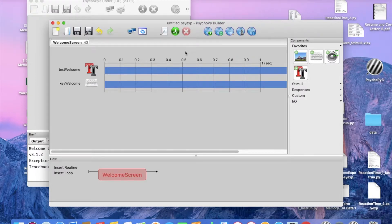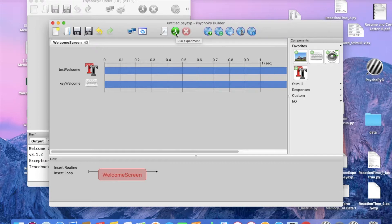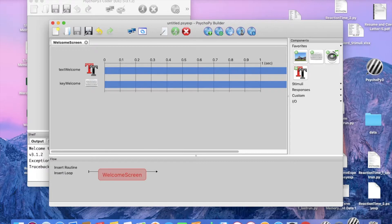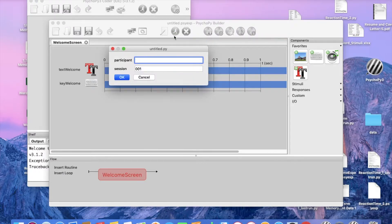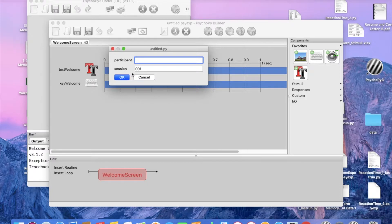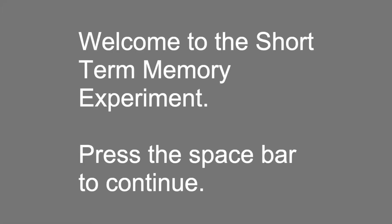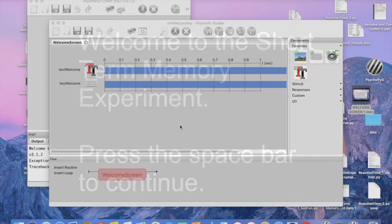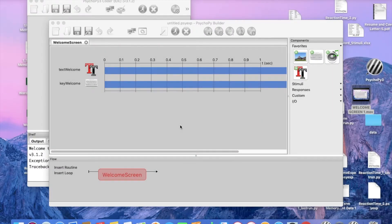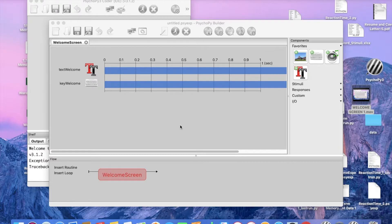Okay, and we are going to run this just to make sure everything is running smoothly. And participant, leave this blank for now just because we are doing a test run and we will allow for a participant number later on, but just for now, let's leave this blank. Welcome to the short term memory experiment. And press the space bar to continue. Okay, great. So now that we have our welcome screen and we know that it is running smoothly, we now want to provide instructions to our participants.